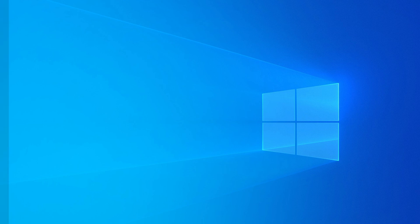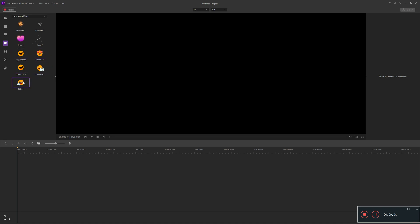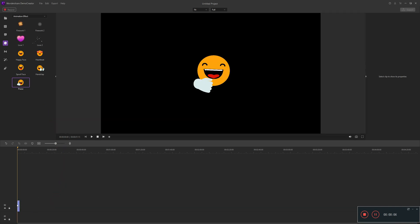Currently, Demo Creator has nine built-in animation effects. We can use it to make GIF Emoji. First, tap the stickers icon at Media Library and choose the animation effects. You can select what you want and drag it on the timeline.